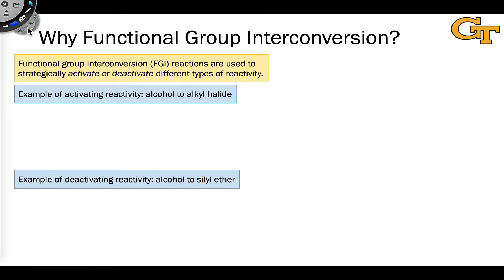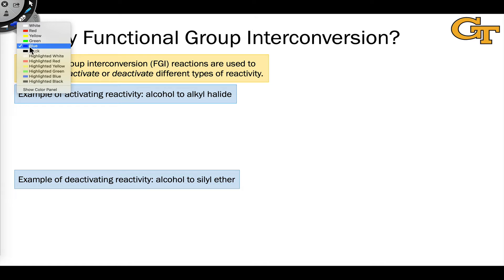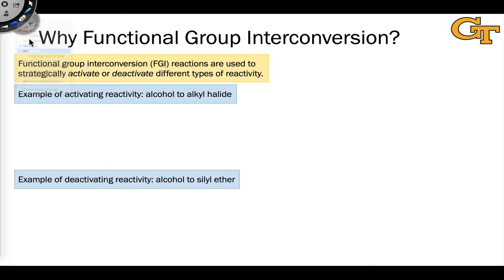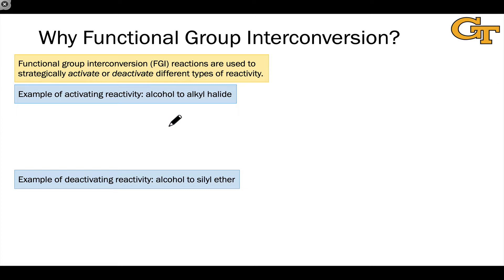Previously, we made this distinction between disconnections and functional group interconversions, or functional group interchange reactions. If you think this through, you'll realize that functional group interconversion reactions and their corresponding transforms are not ideal from a synthetic point of view.